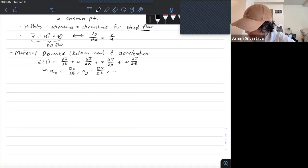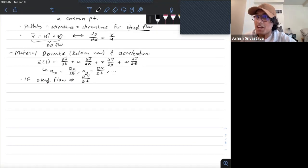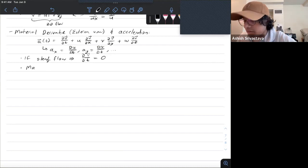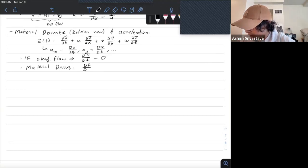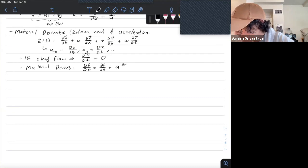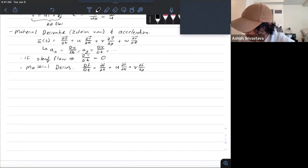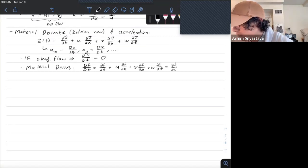If you have steady flow, your derivative with respect to time term in your material derivative goes to zero. The general material derivative of a function f with respect to time equals the partial of f with respect to time plus the same component derivatives. You can rewrite this in shorthand notation as ∂f/∂t plus your velocity vector dotted with the gradient of f.